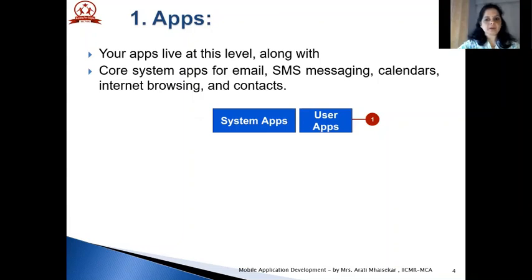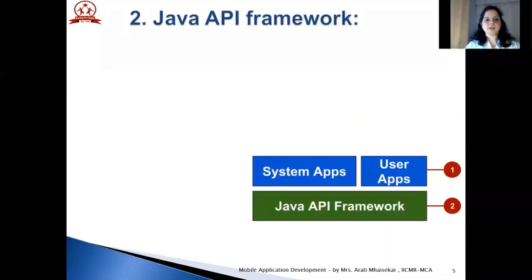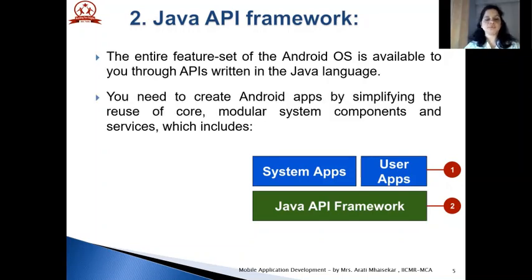This is the topmost layer of the stack which is called apps. Your apps live at this level along with the core system apps for email, SMS messaging, calendar, internet browsing and contacts, etc. The entire feature set of the Android OS is available to you through APIs written in the Java language.